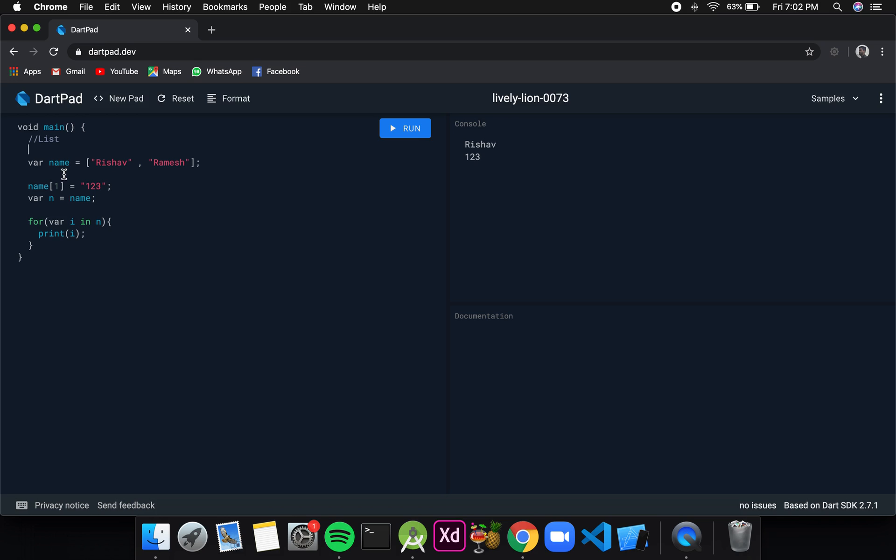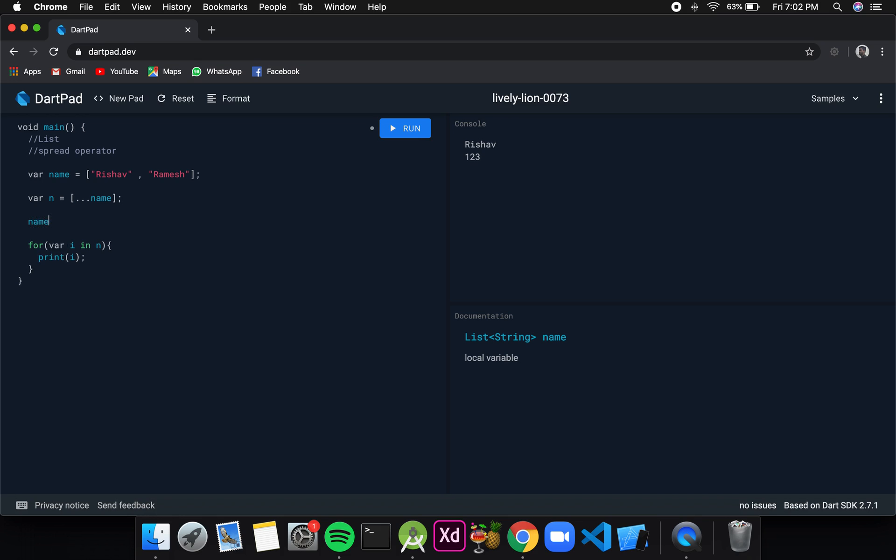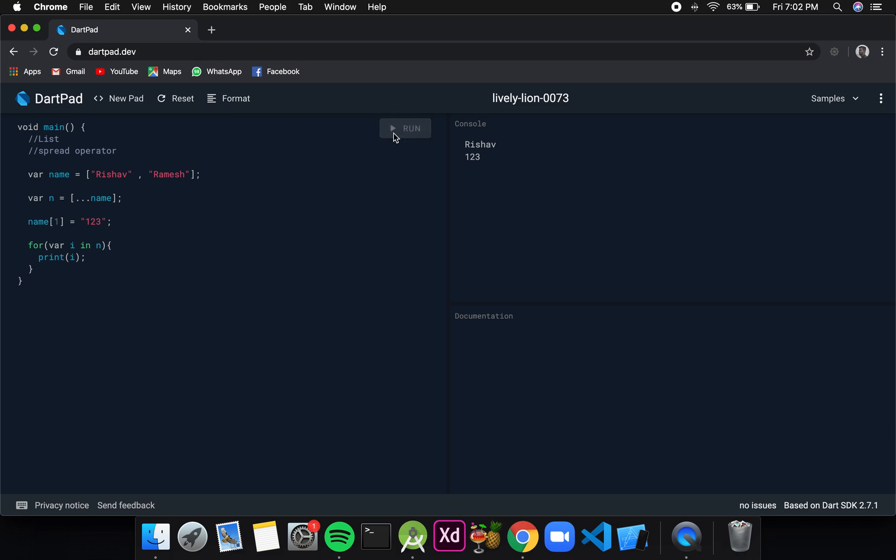To avoid this we have a special function that is prefabricated in Dart known as spread operator. JavaScript developers might be familiar with this. What we basically do is we surround the variable name with square brackets, and before writing the variable name we simply give three dots. After assigning, if we change the value of the previous list or the original list, it will not be reflected in the new list. If I click on run, the output should be Rishav and Ramesh. This is how we get two different copies of a list.